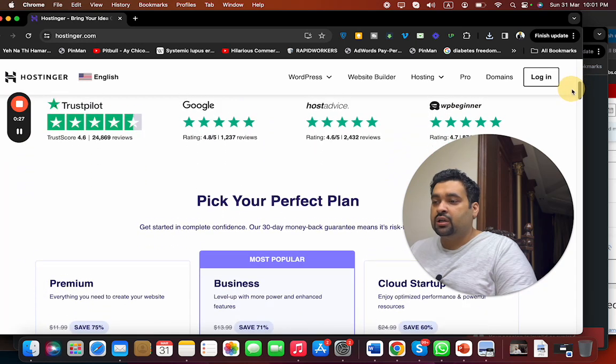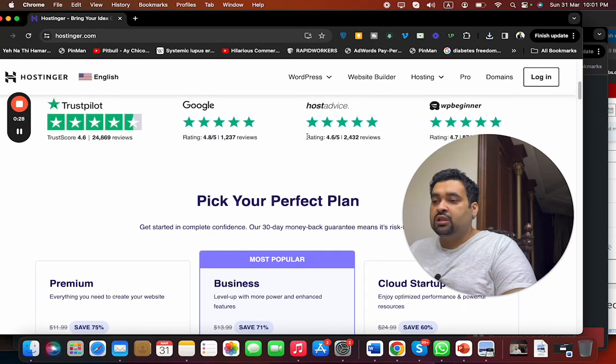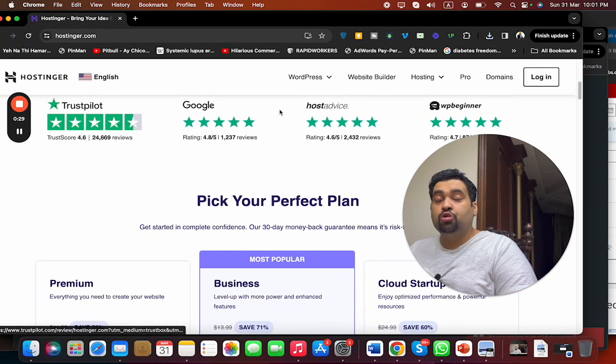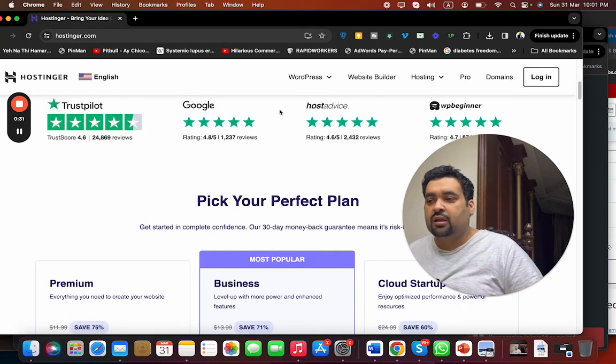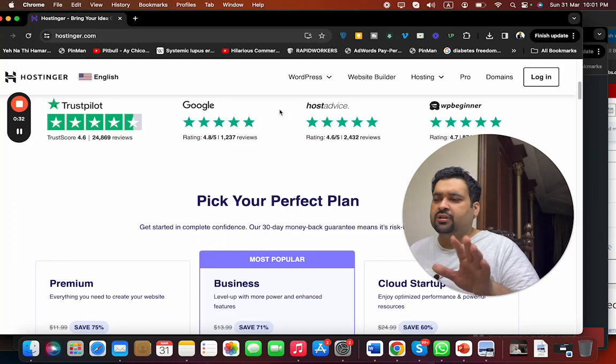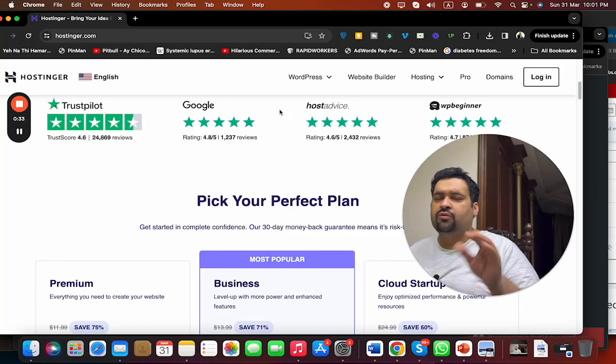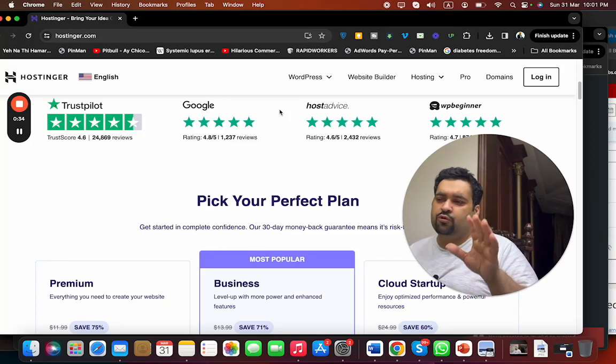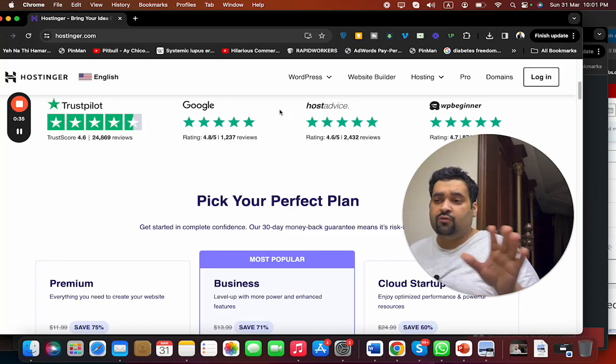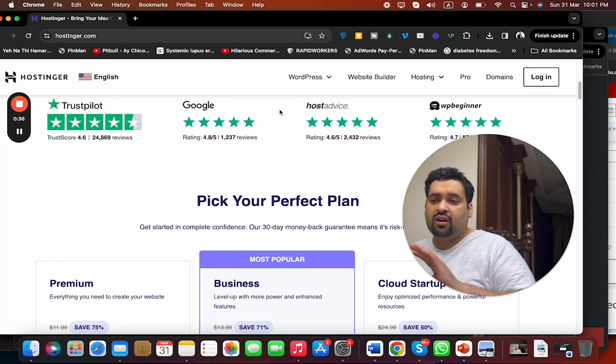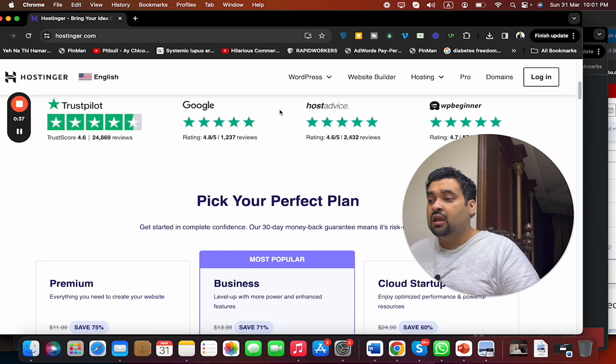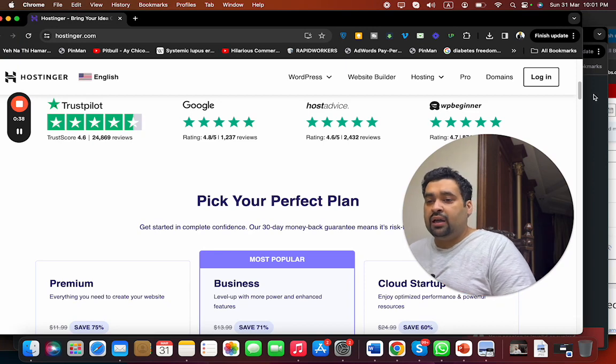You can see on different websites Hostinger got amazing appraisals—4.6 out of 5, 4.8 out of 5, 4.6 out of 5. Everyone is praising them. So now to buy hosting from Hostinger, select your billing plan.